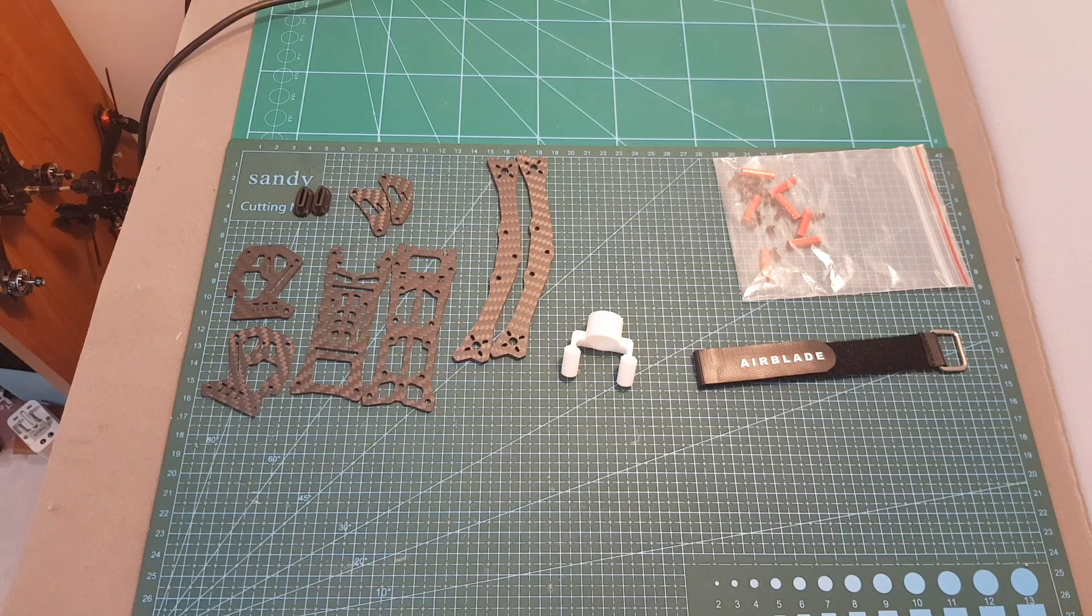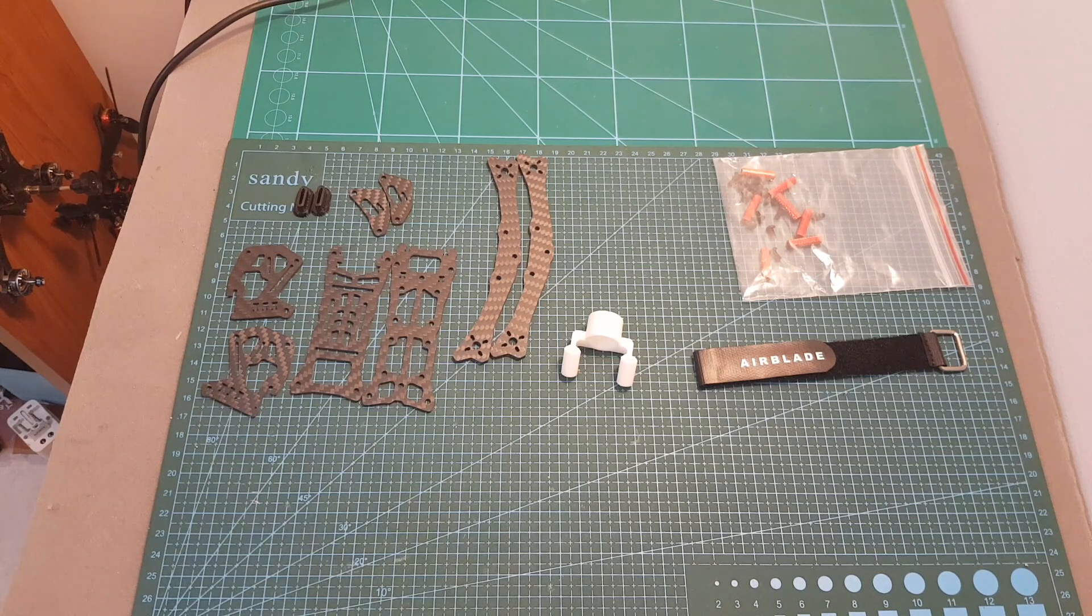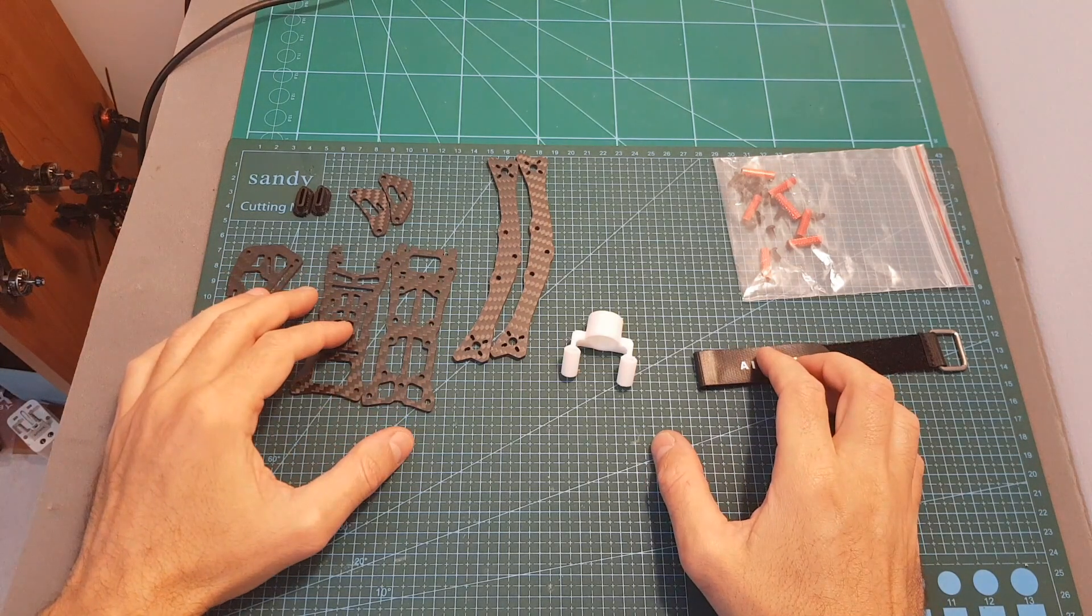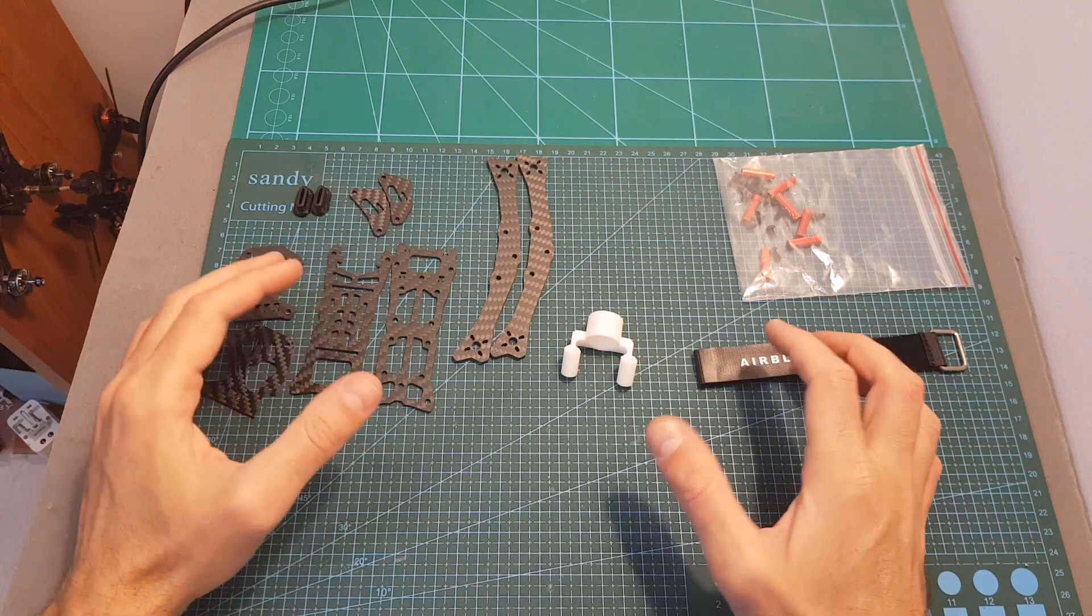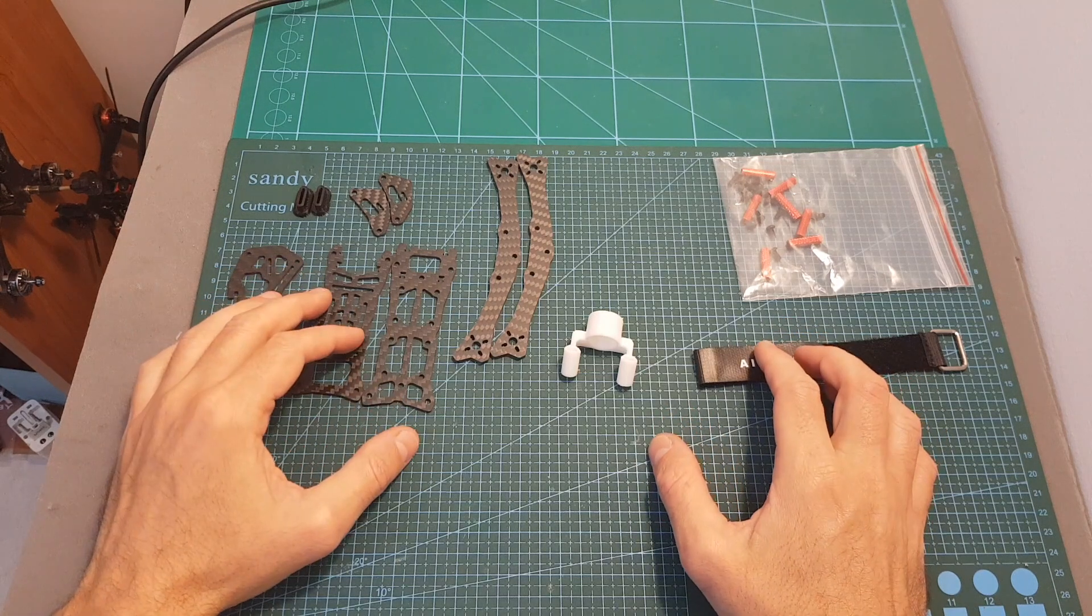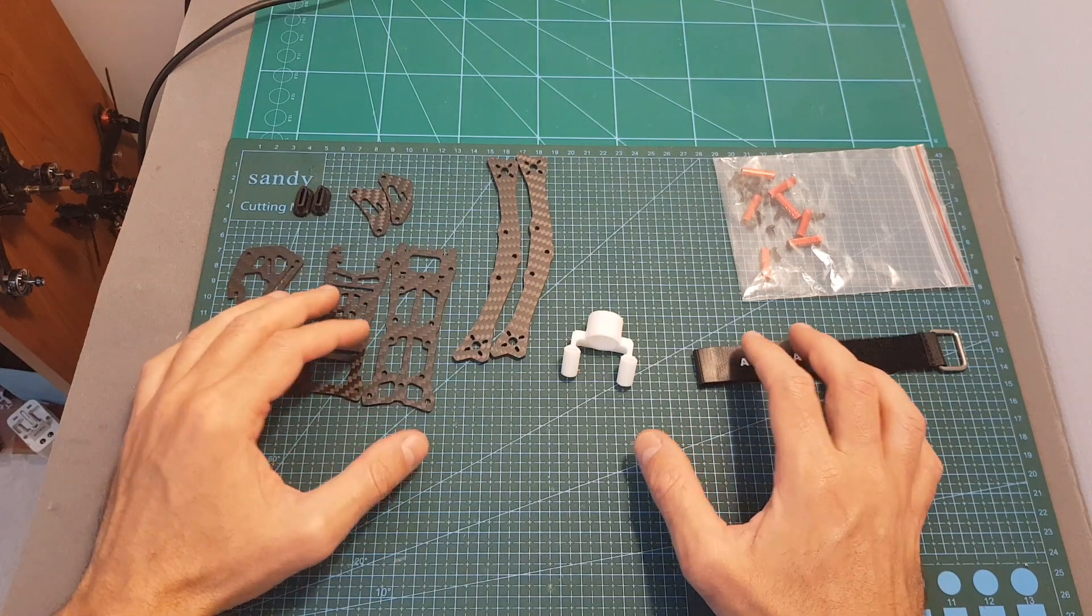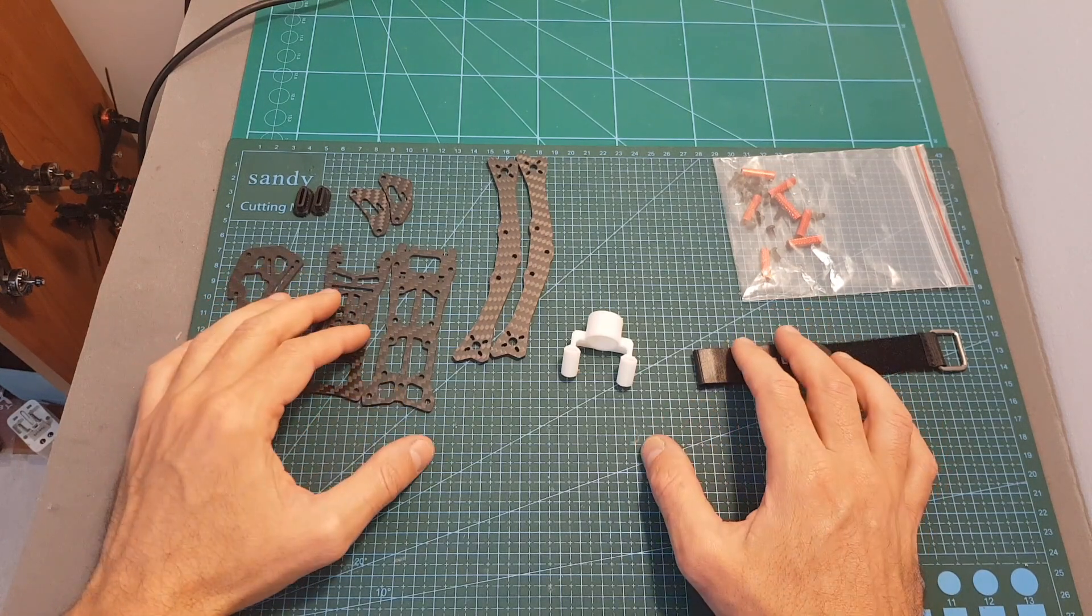Hello guys and welcome back to my channel. Today in this video I'm going to check the Intrepid V2 frame from Airblade UAV. This is going to be the first part of a two-part video.